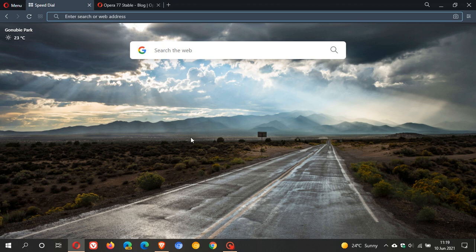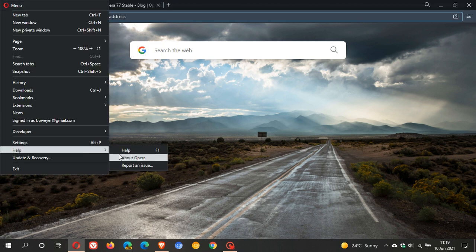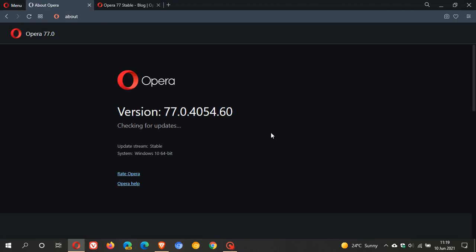As always, if you'd like to see if you have the latest version, just head to your menu, help, and about Opera. If it hasn't done so automatically in the background, this will update you to the latest version, which is 77.0.4054.60.